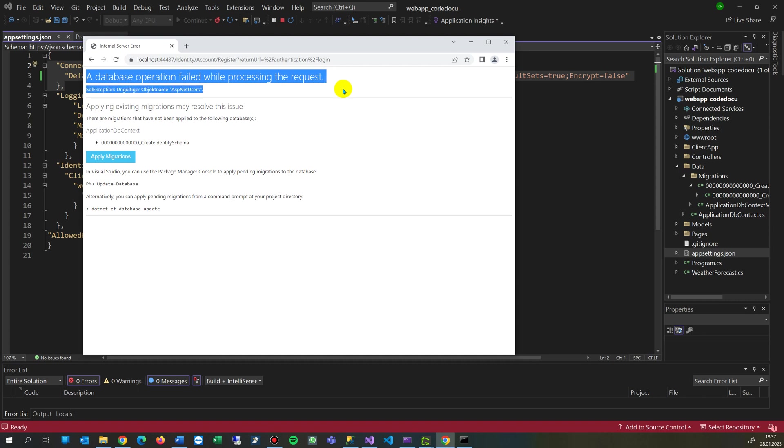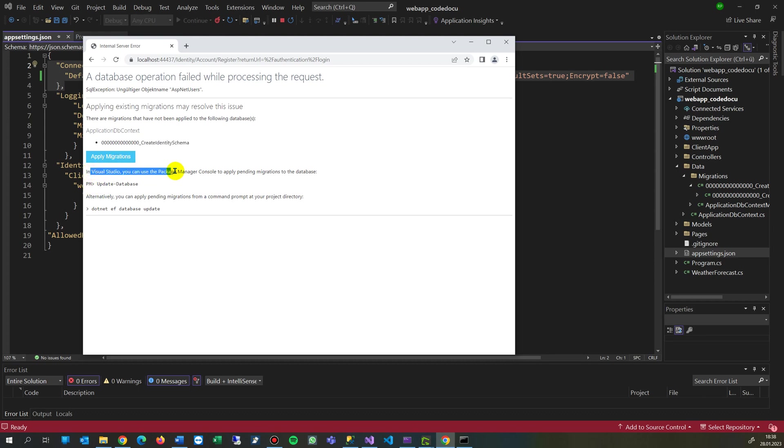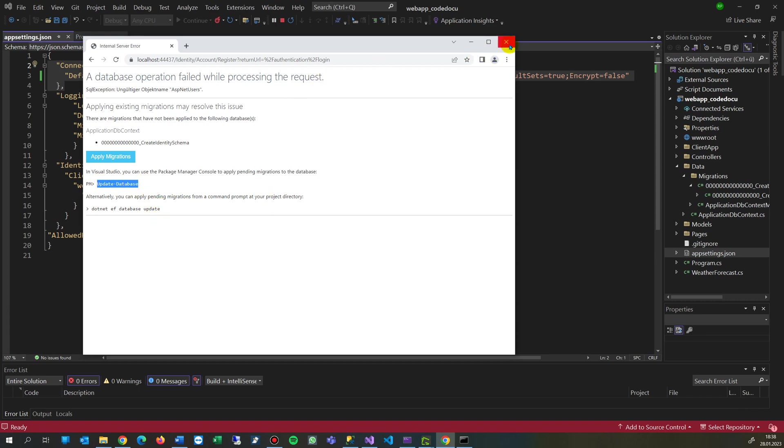SQL expression with something in German in this case, and then application DbContext, create identity schema, add migrations. Then run in Visual Studio - you can use the Package Manager Console to apply pending migrations to the database. Update-database is the command which we have to use. Now first, let me explain what it is.